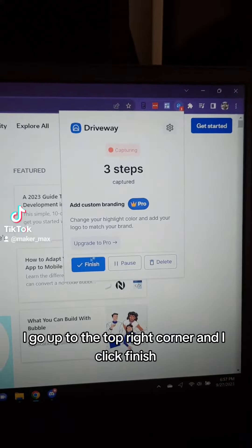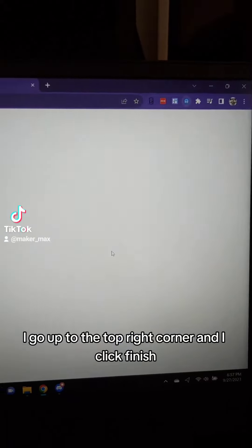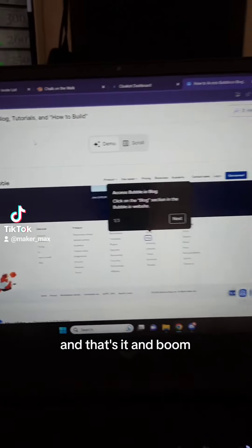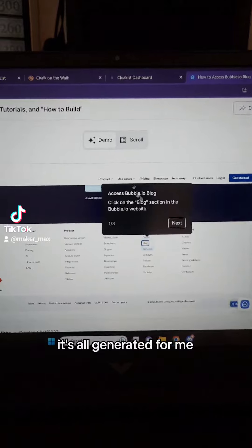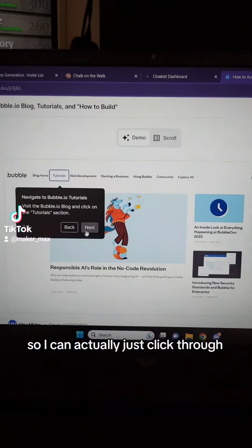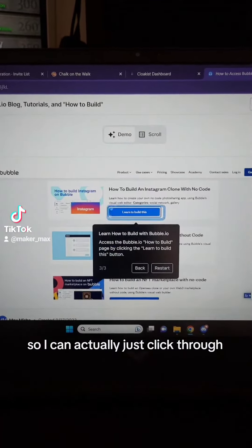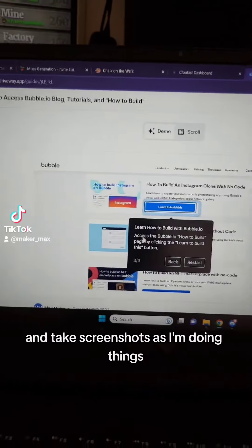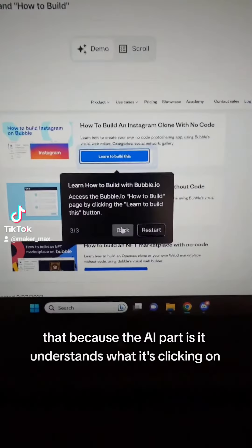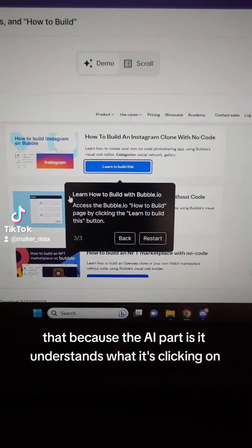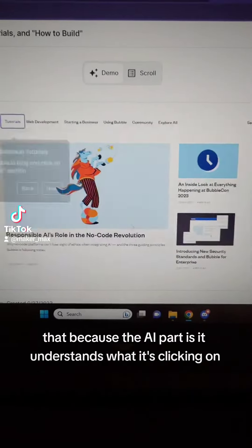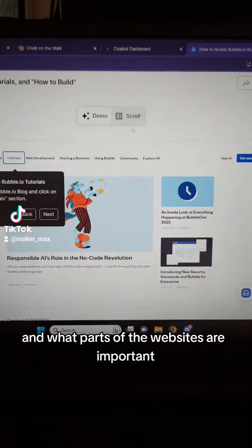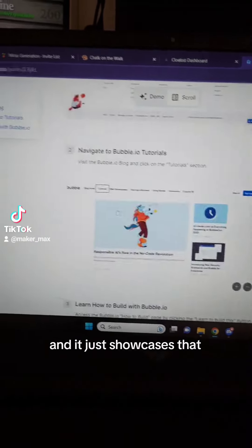I go up to the top right corner and I click finish, and that's it — boom, it's all generated for me. It comes in like a demo format so I can actually just click through and they can see exactly what's going on. It takes screenshots as I'm doing things because the AI understands what it's clicking on and what parts of the website are important, and it just showcases that.